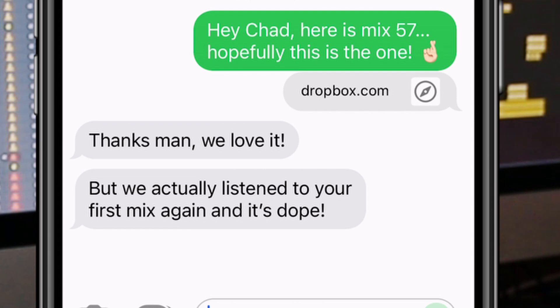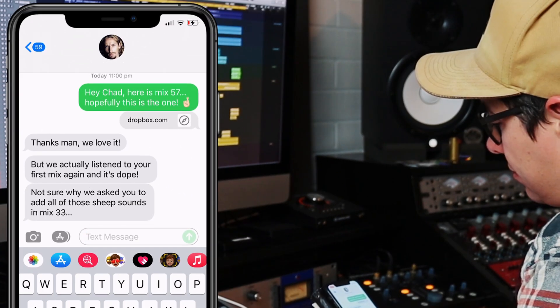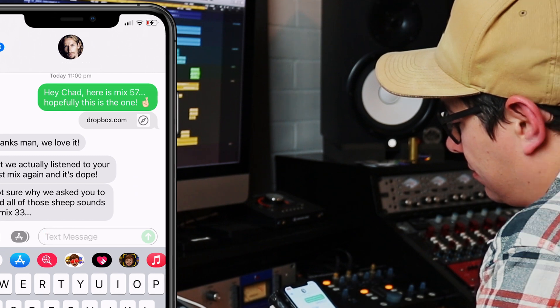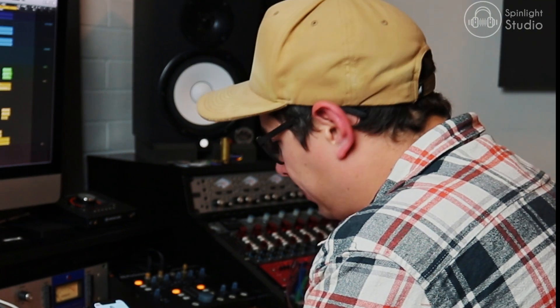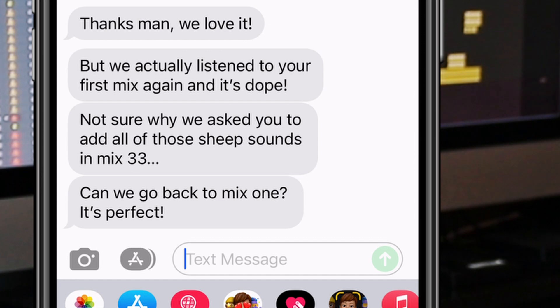But we actually listened to your first mix again and it's dope. Not sure why we asked you to add all of those sheep sounds in mix 33. Yeah, me neither. Can we go back to mix one? It's perfect.